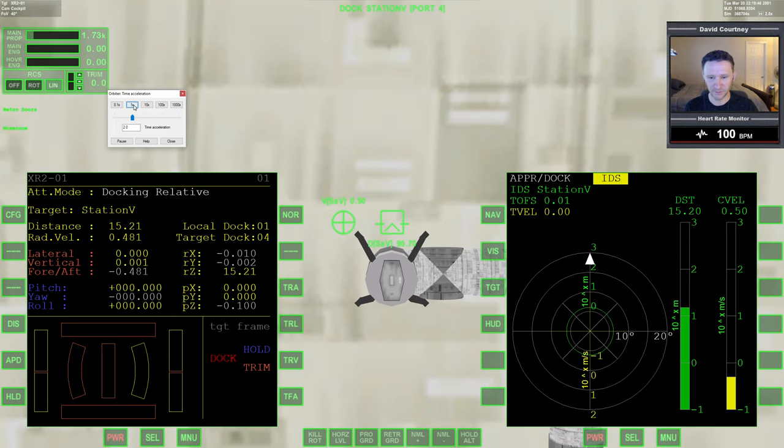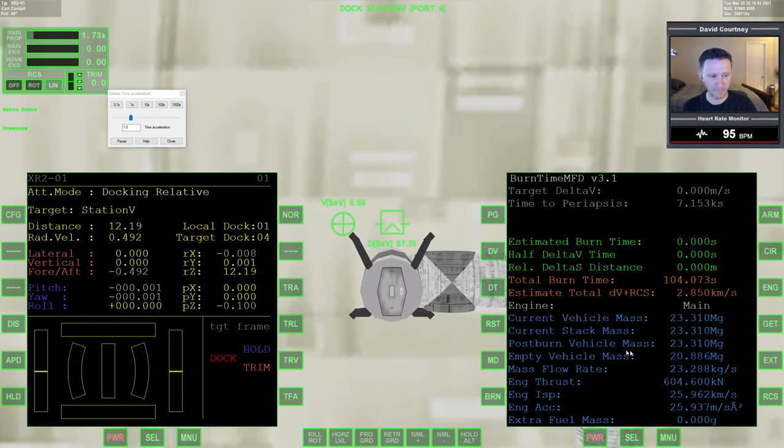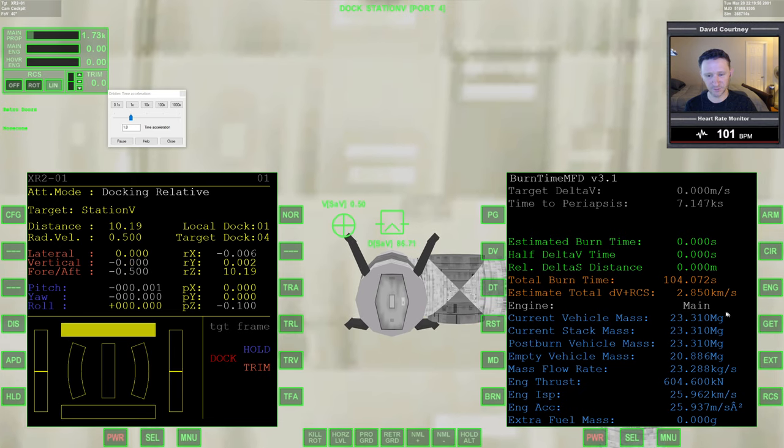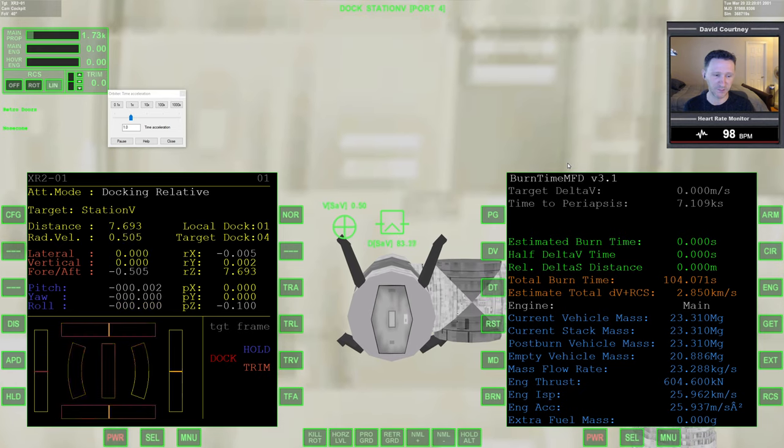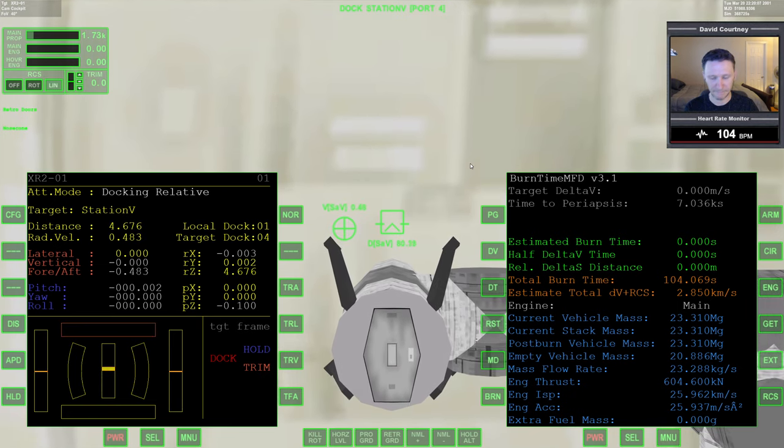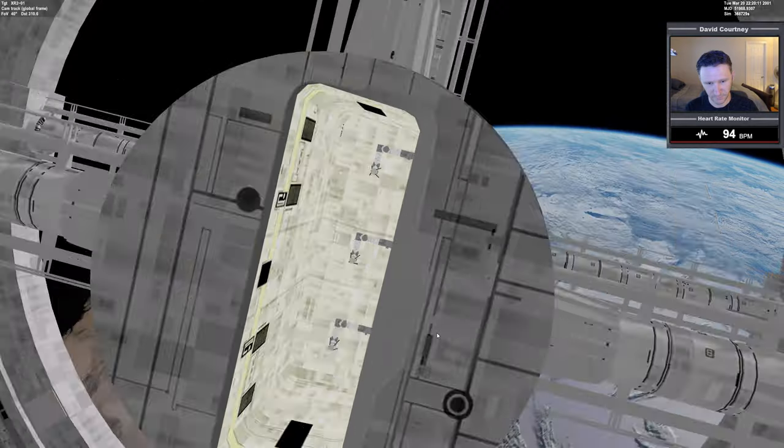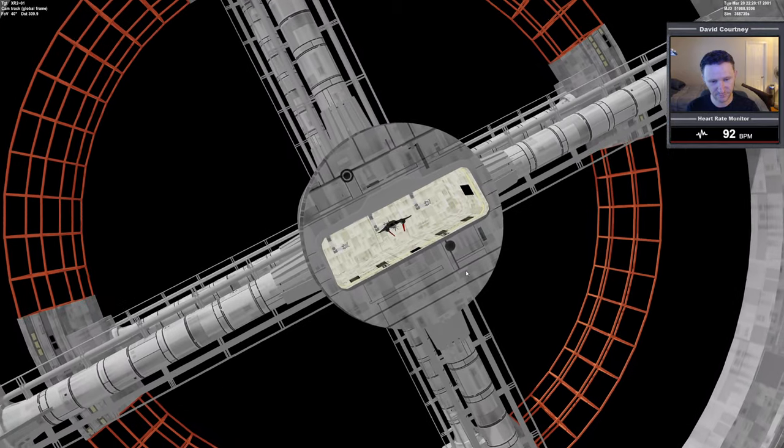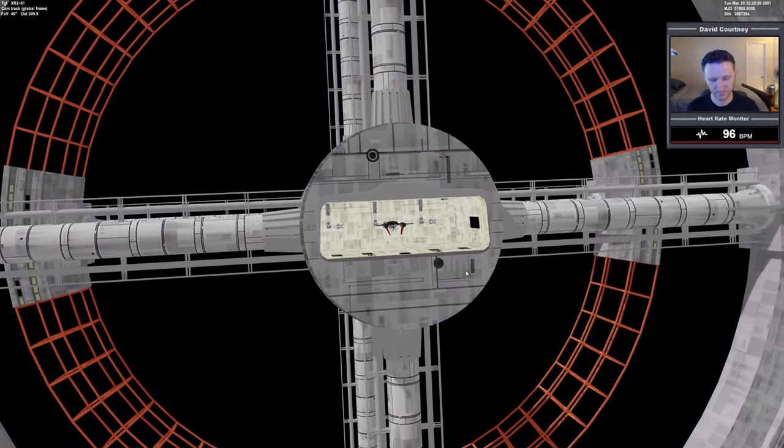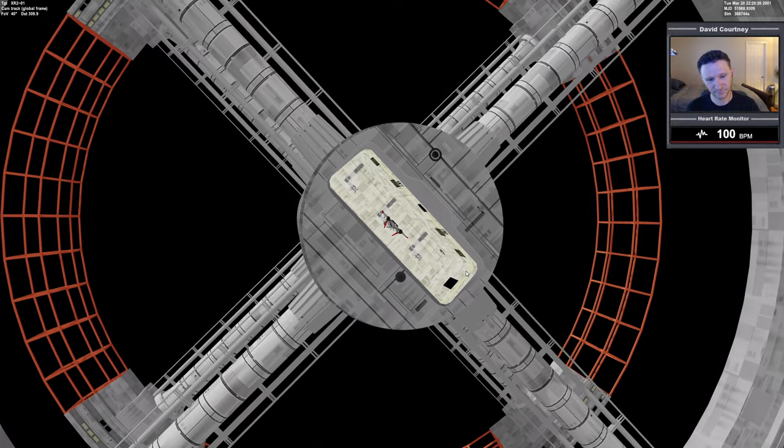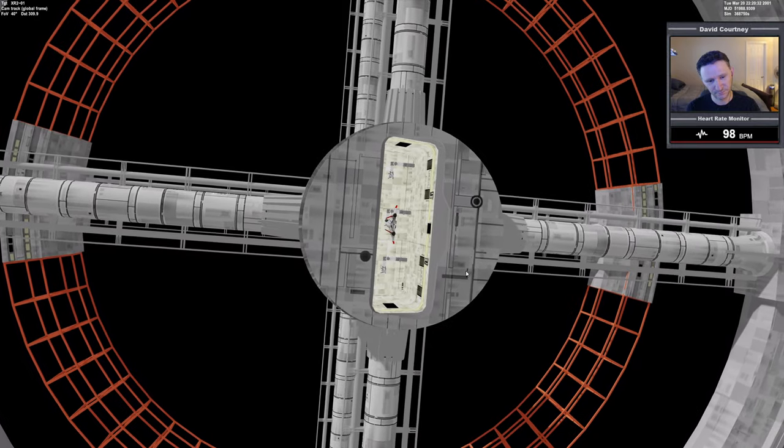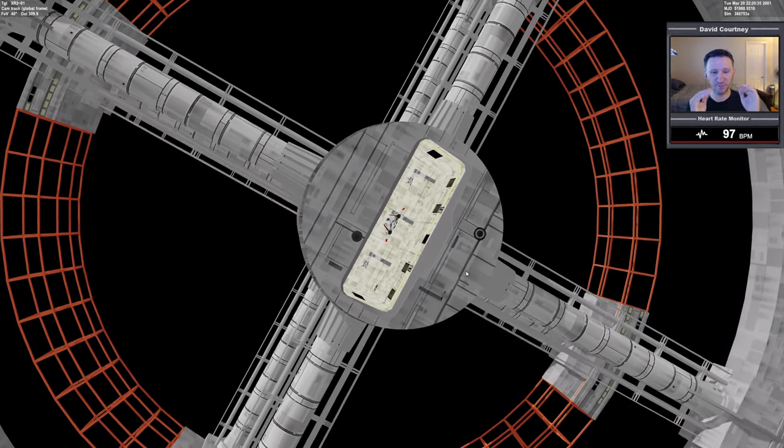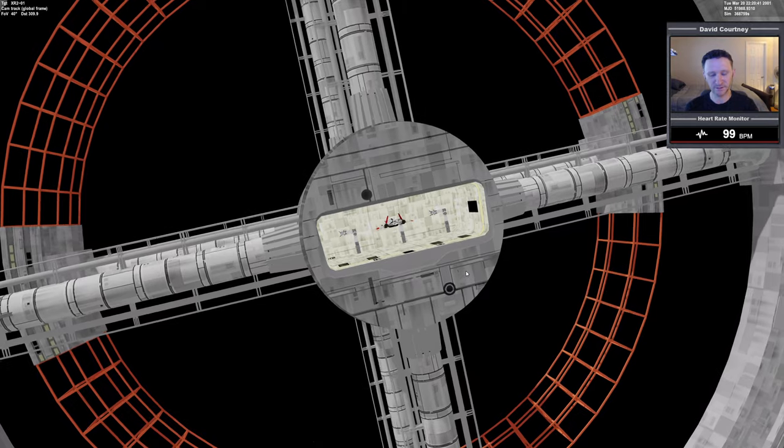Right before we dock I want to check burn time calculator just to see where we're at. Our total delta-V, because once I dock this won't mean anything, is 2.8, so we have a surplus of 2,850 meters per second including DV and RCS. 6, 5, 4, 3, oops on the other side, 2, 1, almost there.